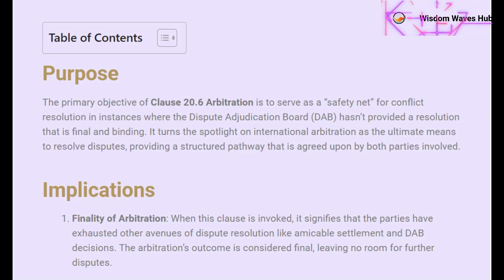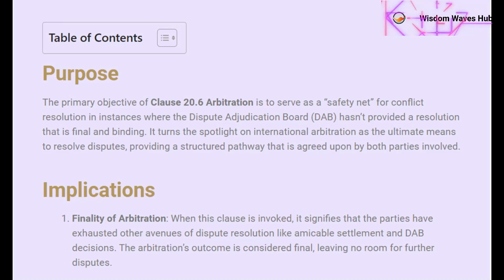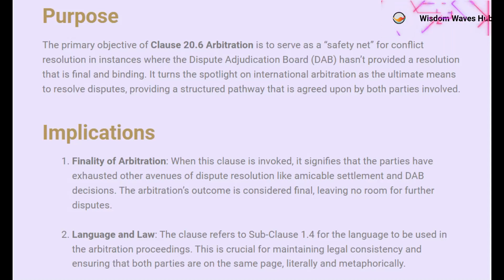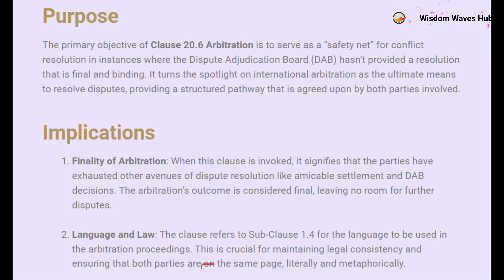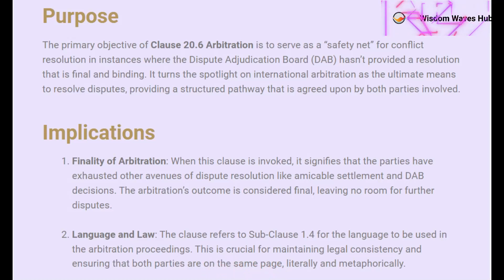Let's also understand what adjudication means, as it's another term often used in the context of dispute resolution. Adjudication is an accelerated form of dispute resolution wherein a third-party adjudicator provides a decision that is temporarily binding. It's a quicker process, aimed at resolving disputes as they arise, particularly useful in construction projects where time is often of the essence. Unlike arbitration, adjudication decisions can be reviewed and potentially overturned in later stages of dispute resolution, such as in arbitration or litigation.